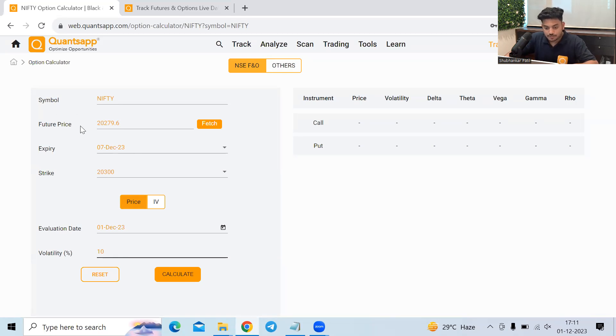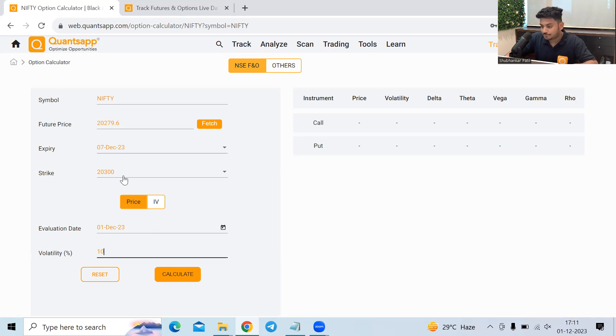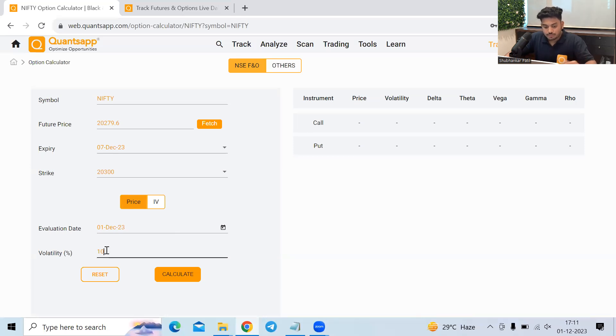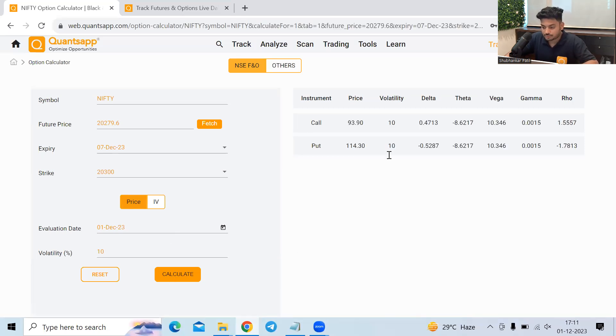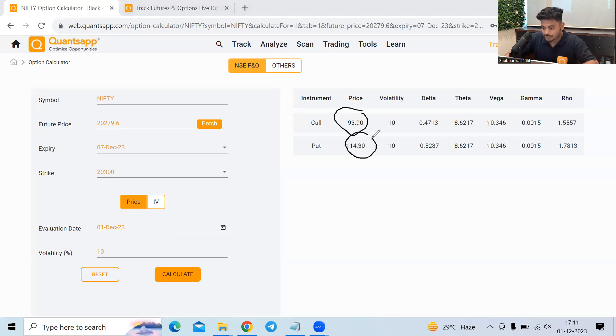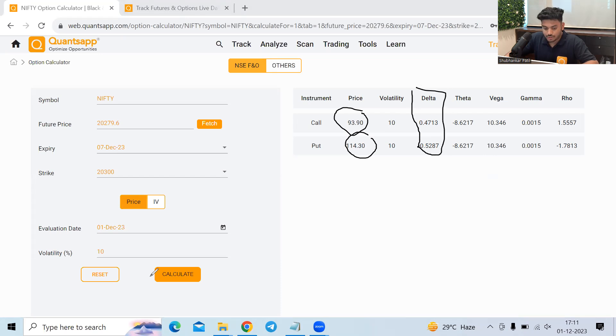So I want to evaluate the option premium if the Nifty's price is 20,279, expiry 7 December, strike price 23,000. I want to evaluate it as of first December and if the volatility is 10%. So the moment I hit calculate, I will get to see call premium as well as the put premium and the delta, the theta, and the vega and the gamma. So all the Greeks are present over here.